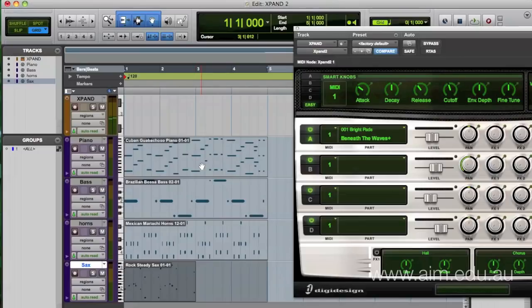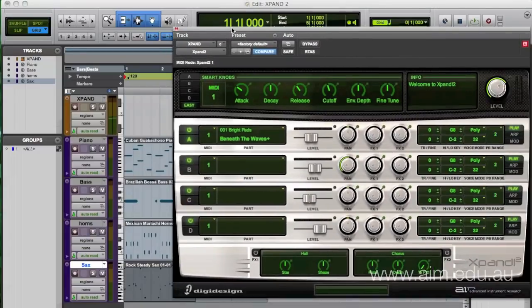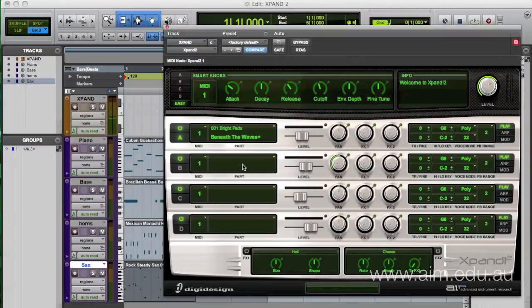So I've got four MIDI tracks now. Obviously these four MIDI tracks don't actually produce any sounds whatsoever, but we're going to channel them into Xpand. Here's how we do it, but first let's have a look at Xpand.